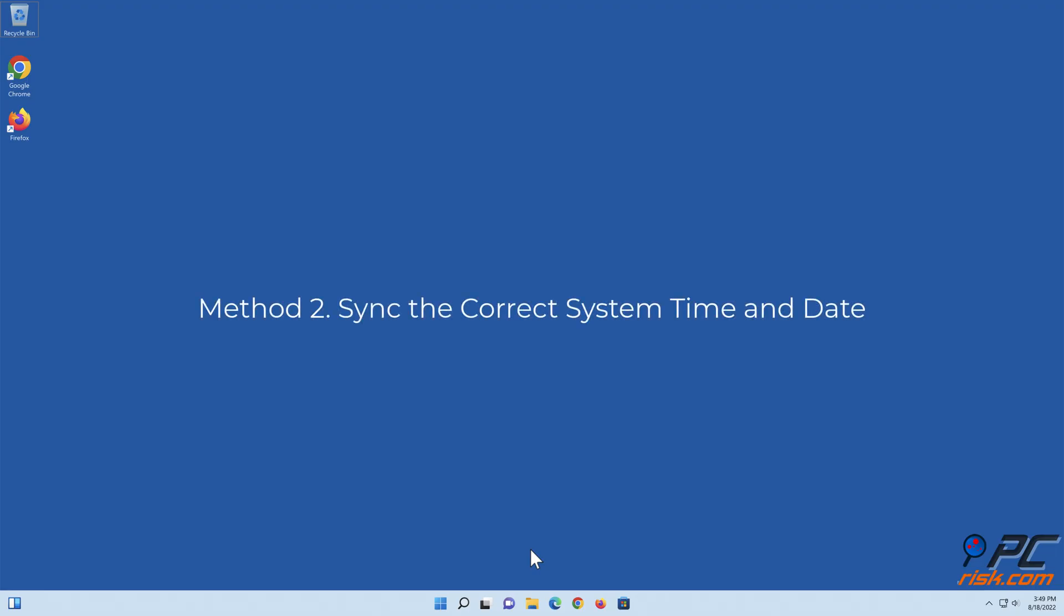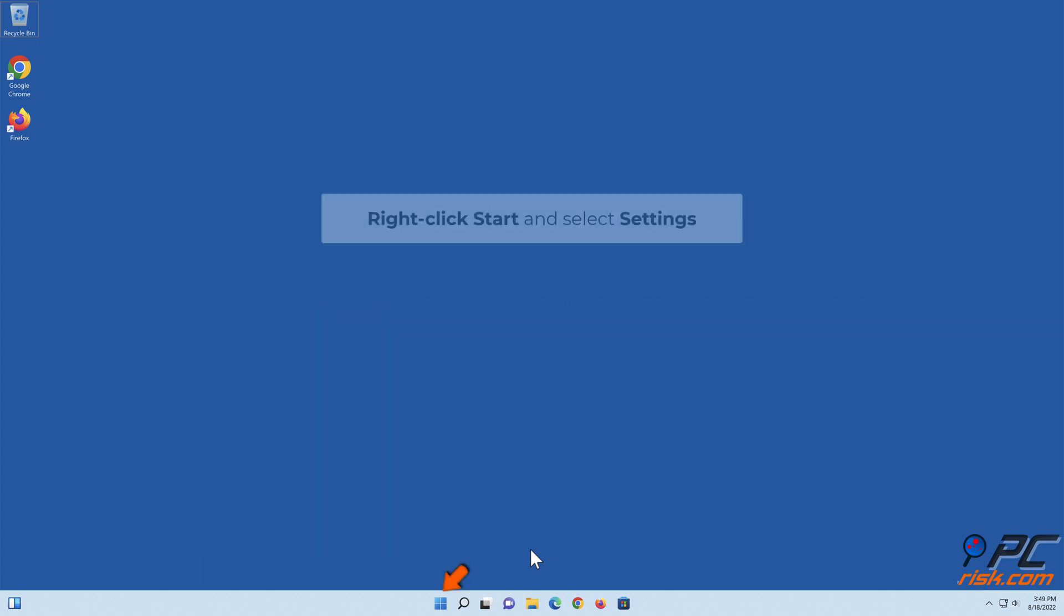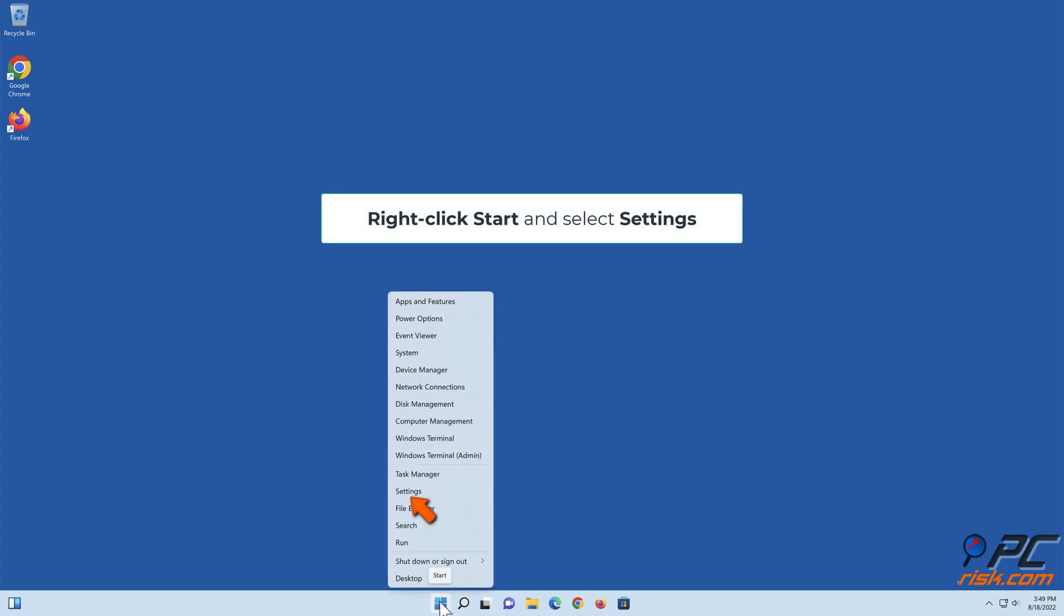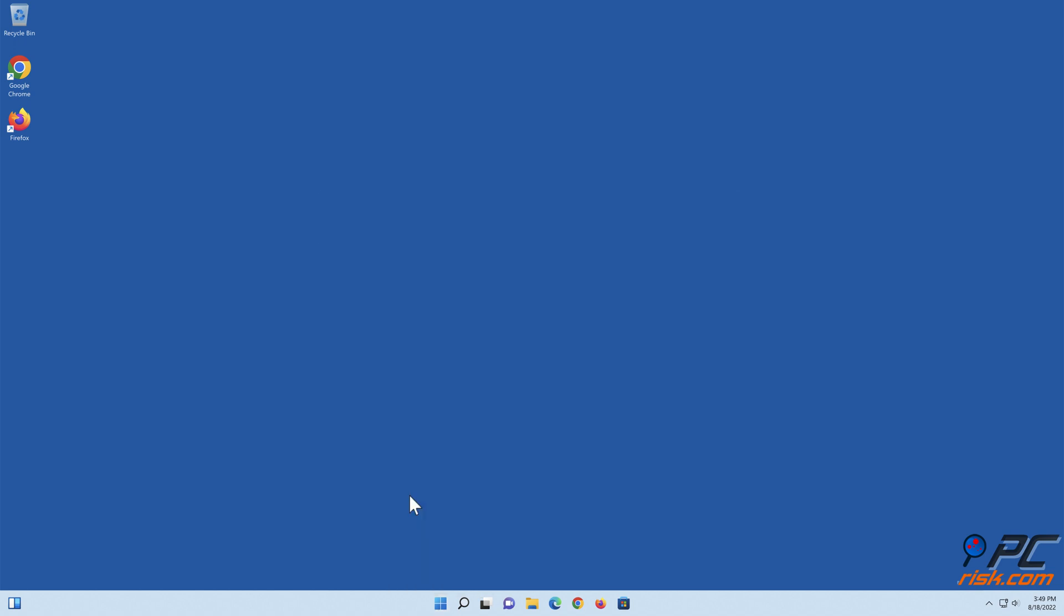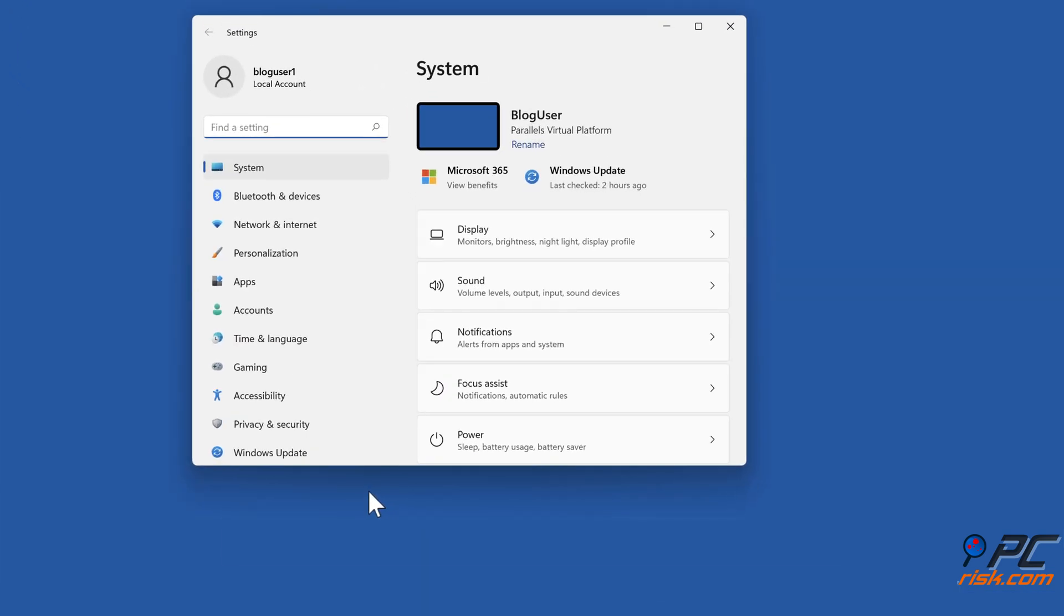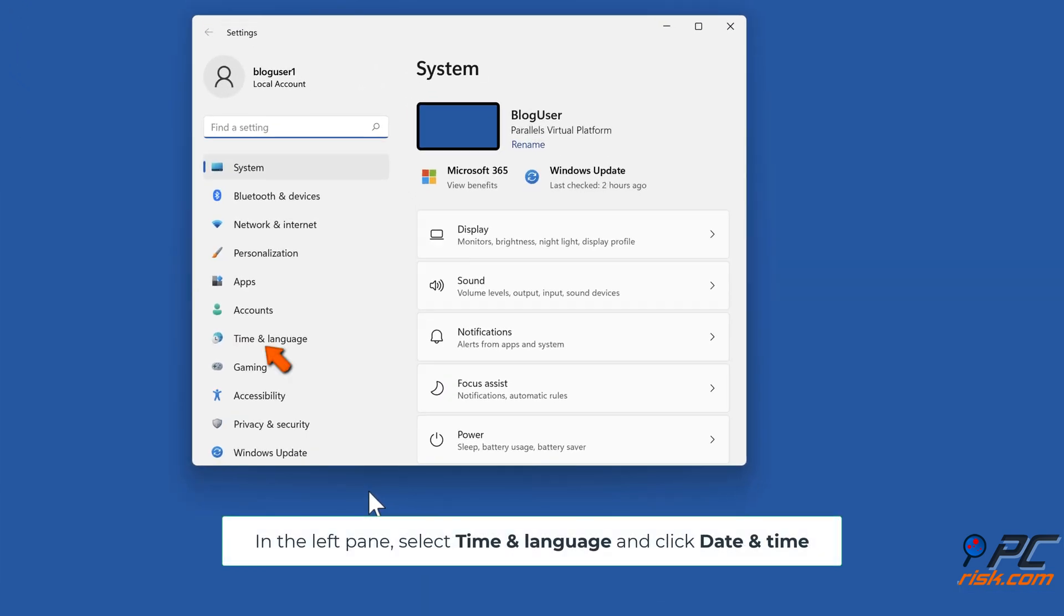Method 2: Sync the correct system time and date. Right-click Start and select Settings. In the left pane, select Time and Language, and click Date and Time.